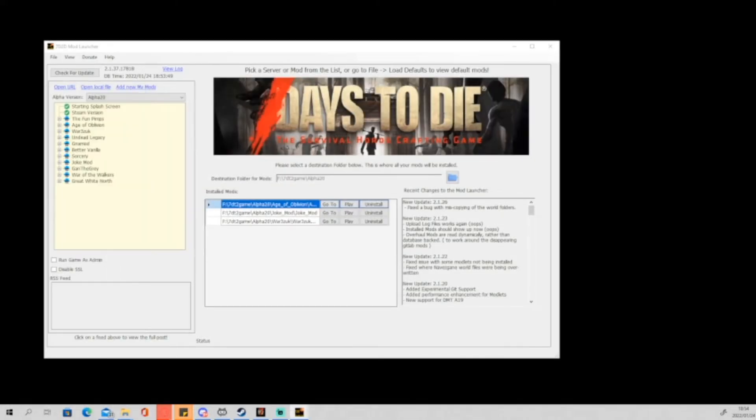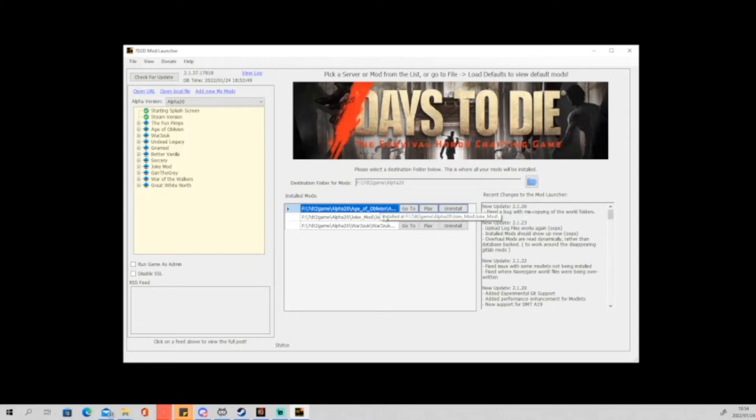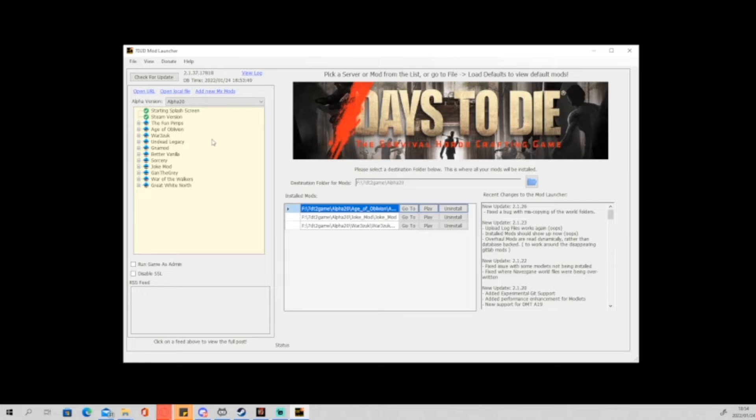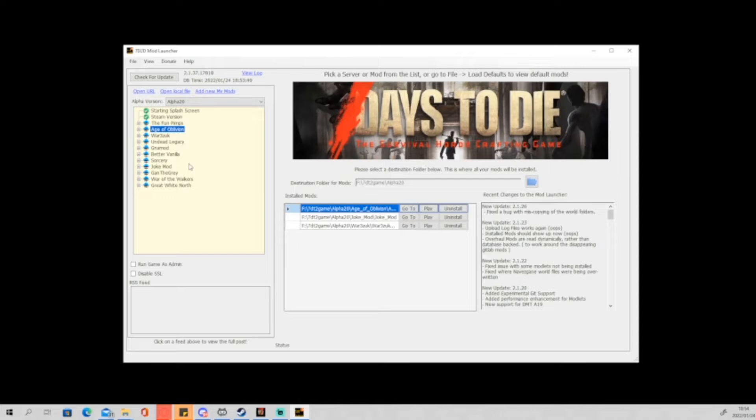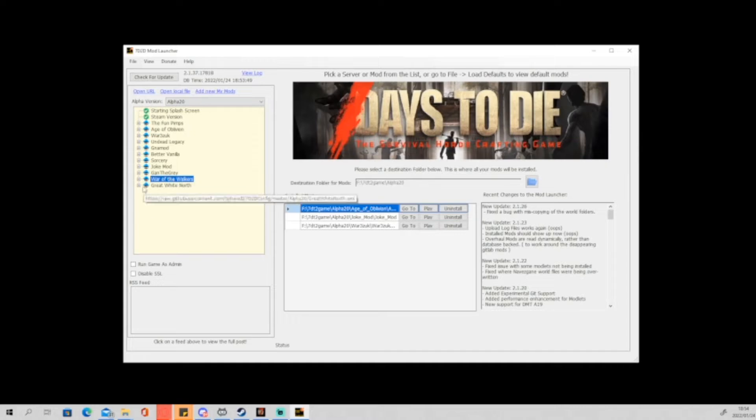Now what we do is you can see there's a whole bunch of different mods. You can see that I already have the Age of Oblivion mod installed. So I'm going to be showing you guys how to install a mod by using a different mod. If you want to install a mod, you go and you look on the side of the screen. You can see there's a whole bunch of different mods. I'm deciding to take... which one? Let's do this one, War of the Walkers. Yeah, let's install that.